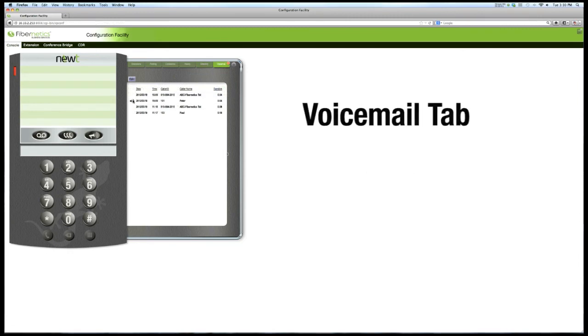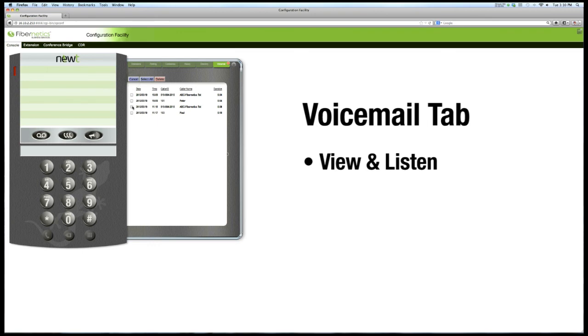The Voicemail tab will allow you to view and listen to your messages, as well as delete specific messages, or all messages at one time.